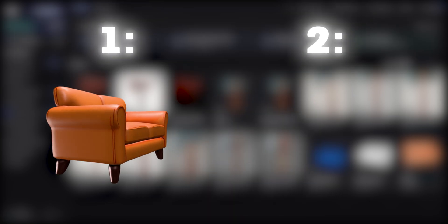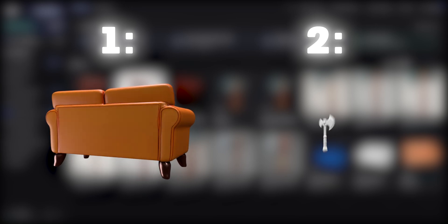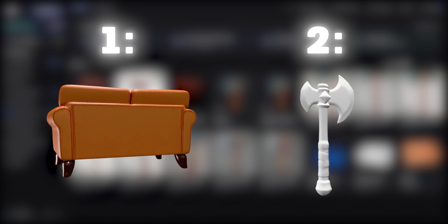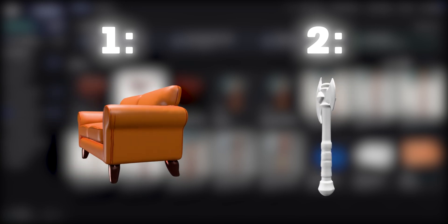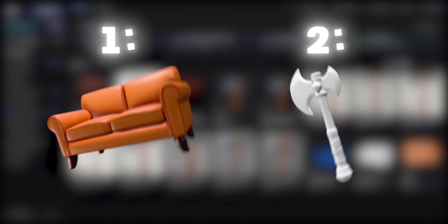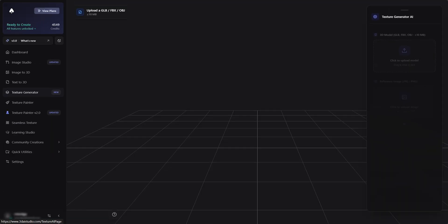First, if our model is already textured, and the second being if our model does not have a texture. First, let's head over to the texture generator tab.